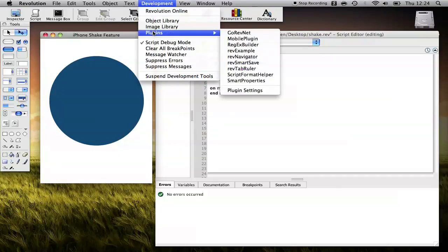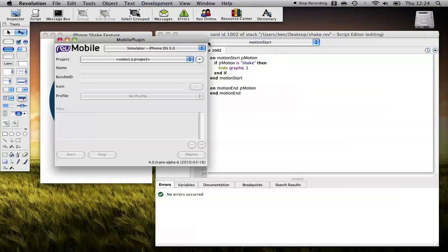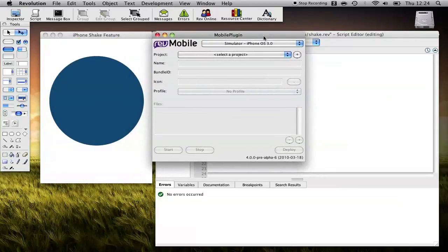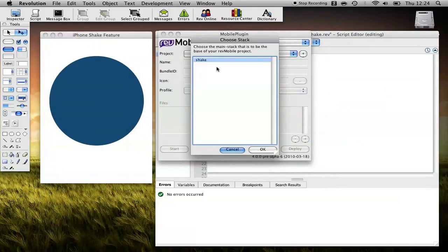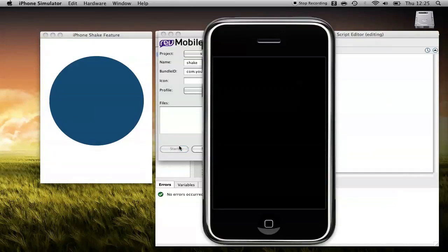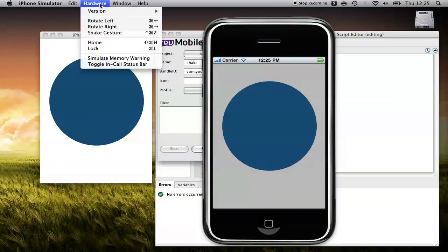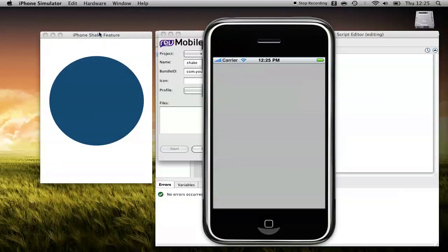So if I go to Plugins, Mobile Plugin, and create a new project with shake. You can simulate a shake message by going up to the Hardware menu and sending a shake gesture. And if we do that, you'll see that our graphic has disappeared.